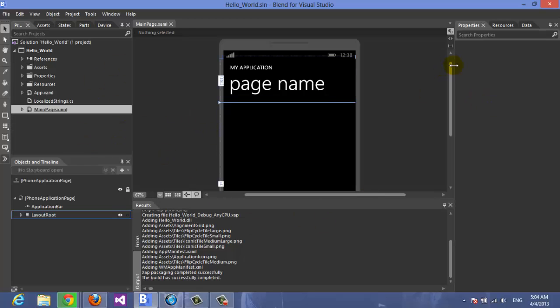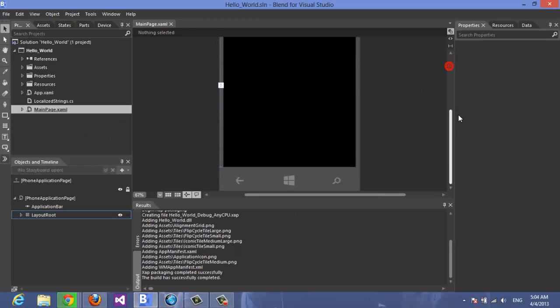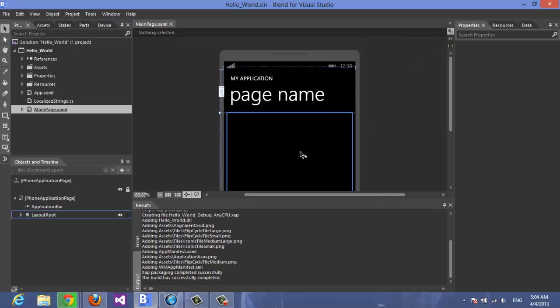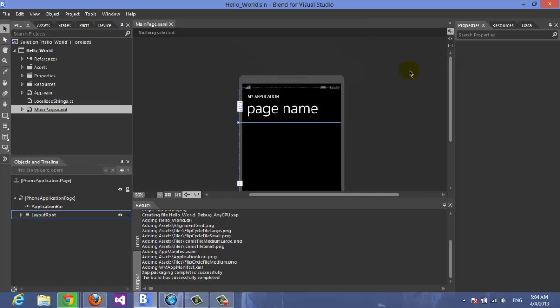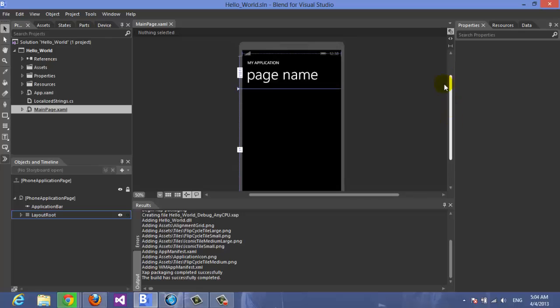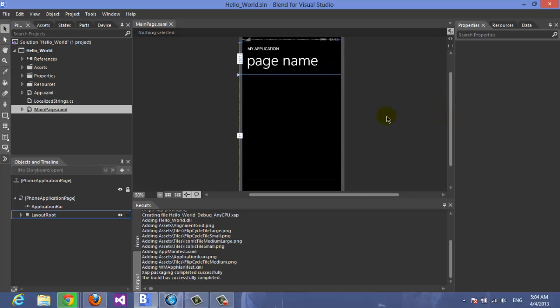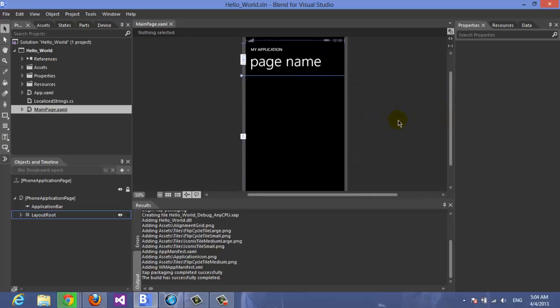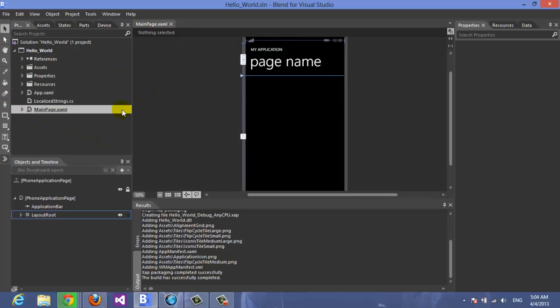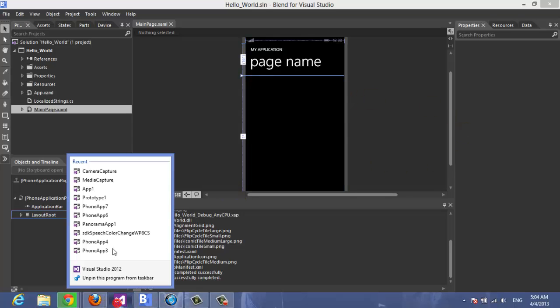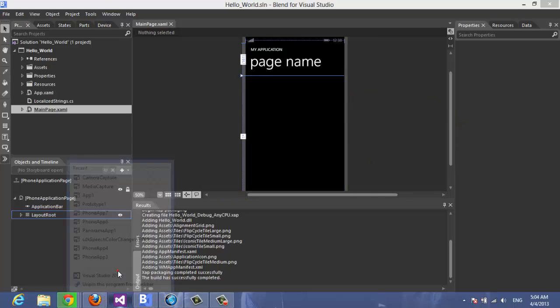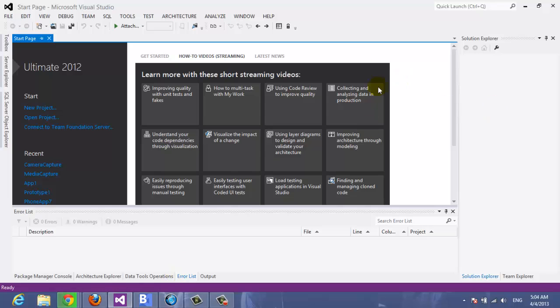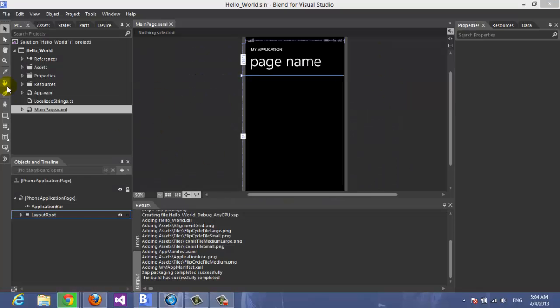As you know, Blend is the designer part of making an app, while Visual Studio 2012 is the coding side of any application. That doesn't mean you cannot code in Blend, but it won't be as efficient as Visual Studio 2012.